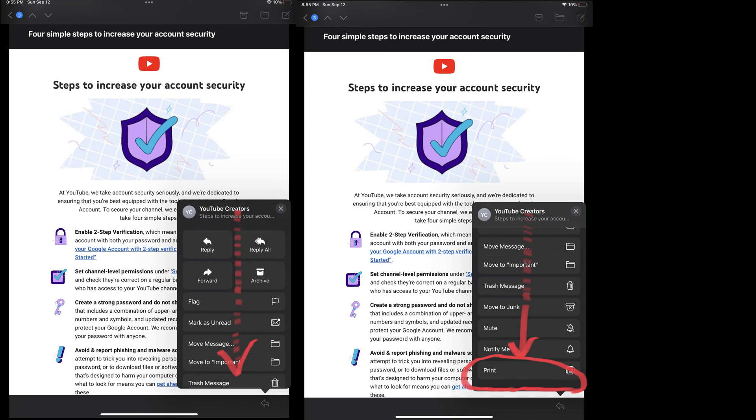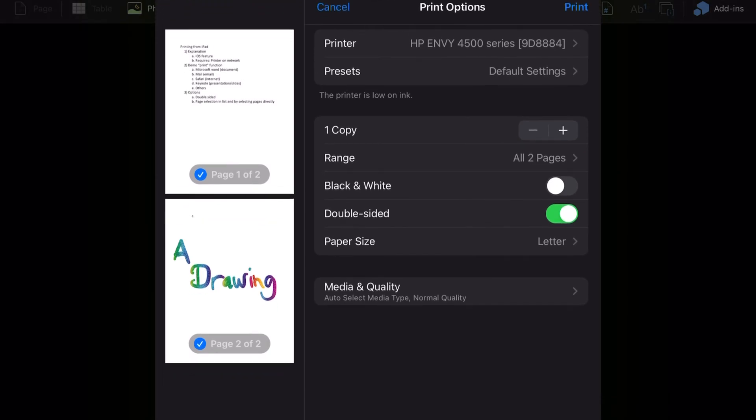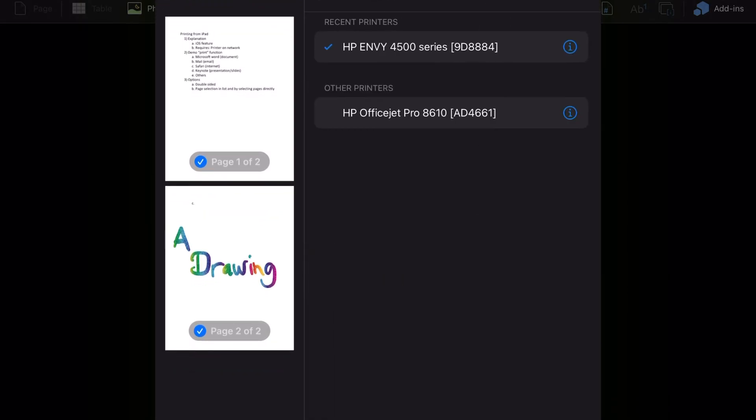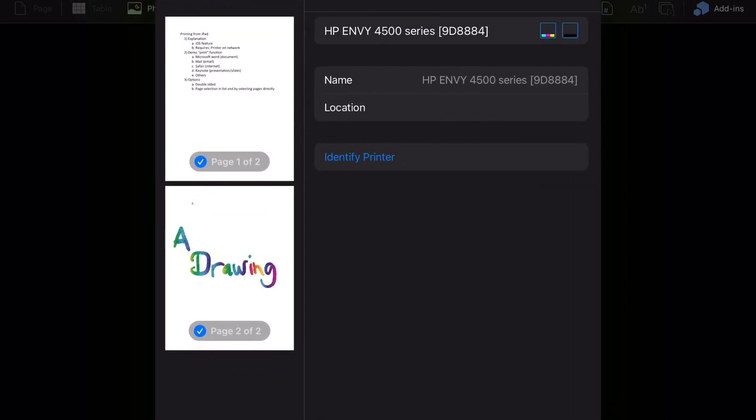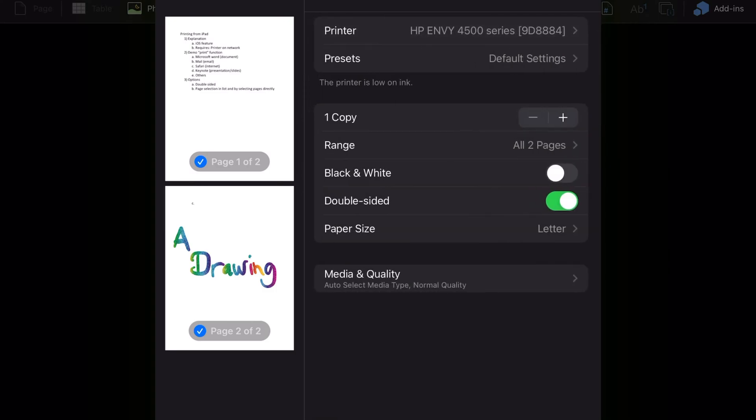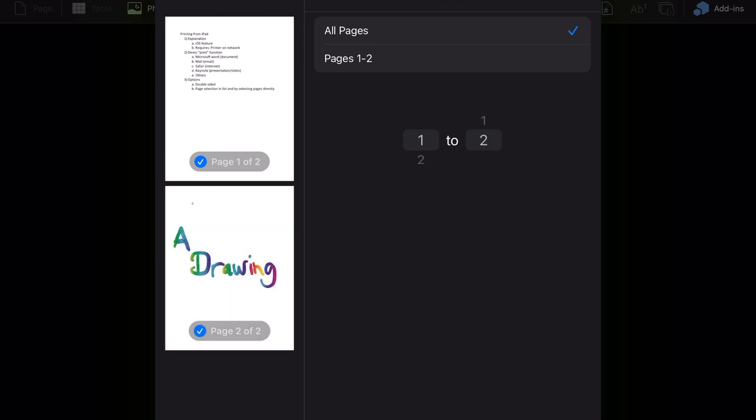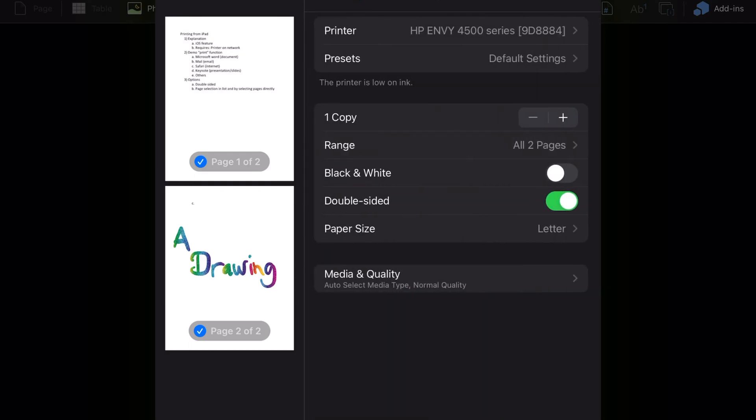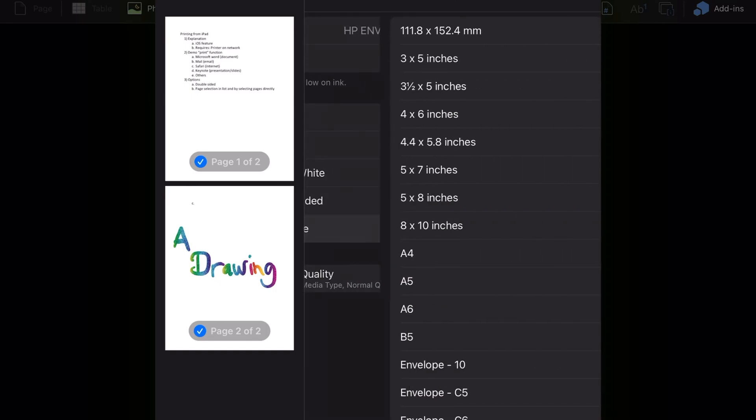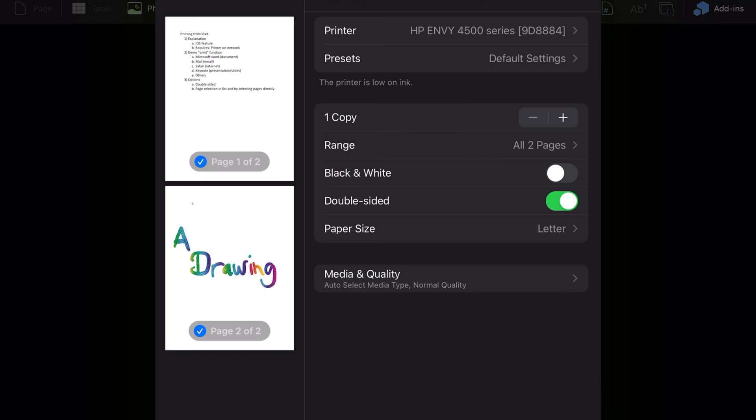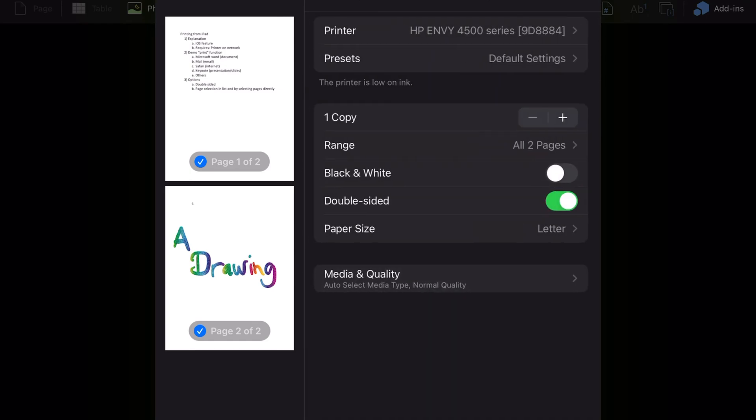Once you've selected the print option in most apps, you have the option to select a printer. You can choose the printer, rename it. You can select how many copies you'd like, which is great if you need multiple copies for multiple people, for example. You can select which pages you want to print either by selecting the sidebar or using the from to selector. You can keep color on or turn it black and white. And choose double sided or single sided. And select your paper size as well. And finally, depending on the printer and app, there may be some additional settings, including media and quality shown here.